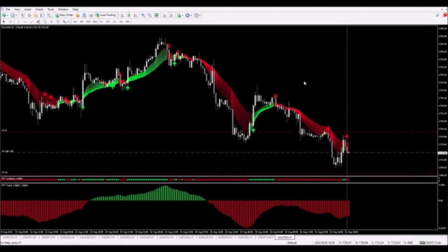We got the arrow above the candle and we are in a short trade. The stop loss is placed and the target is placed one-to-one, so all there is to do now is let the trade play out.